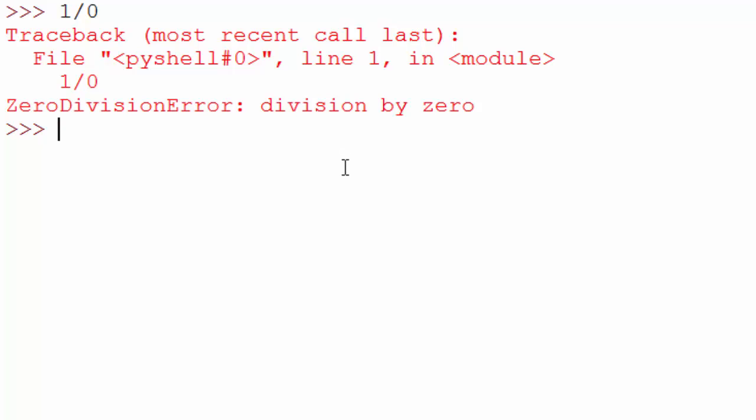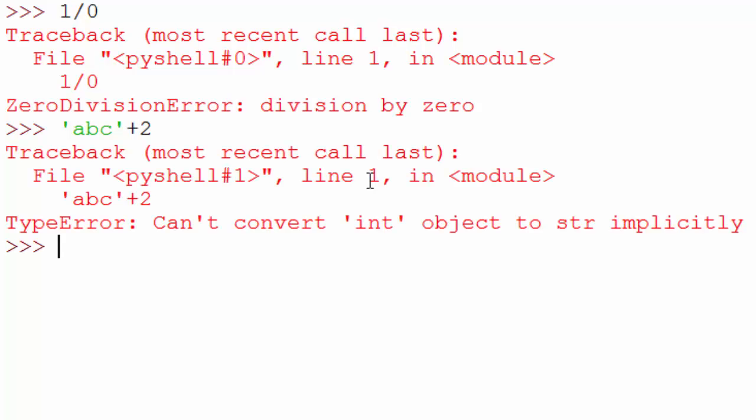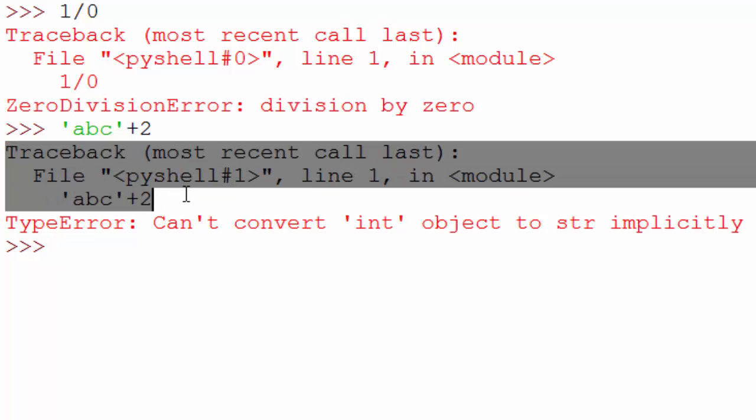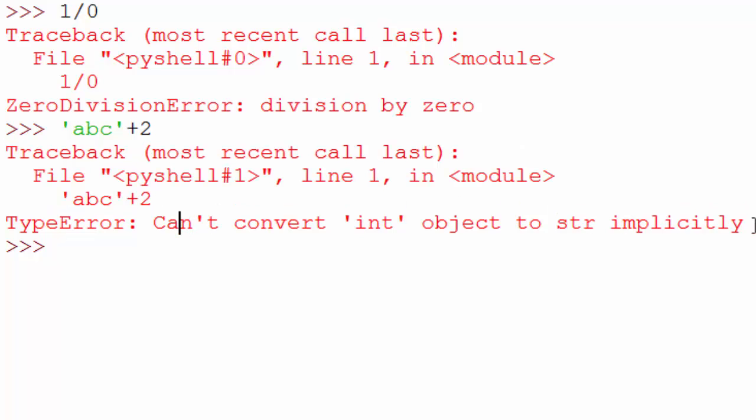Another one is when you try to concatenate string with a number. It says can't convert integer object to string explicitly. Whenever you see this kind of traceback it refers generally to an exception. And whenever exception occurs your program terminates execution. This is called crash, your program crashed.